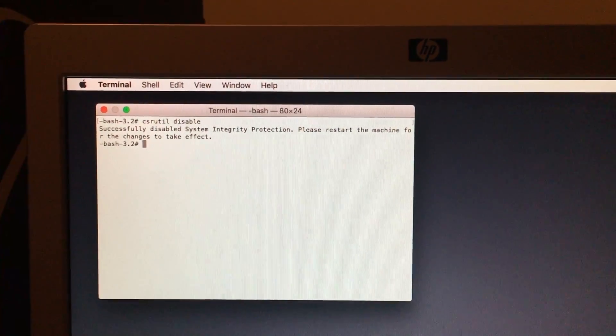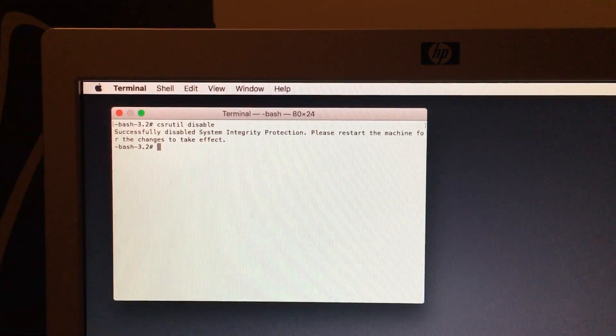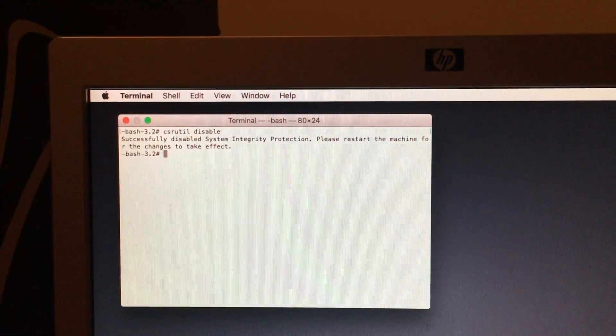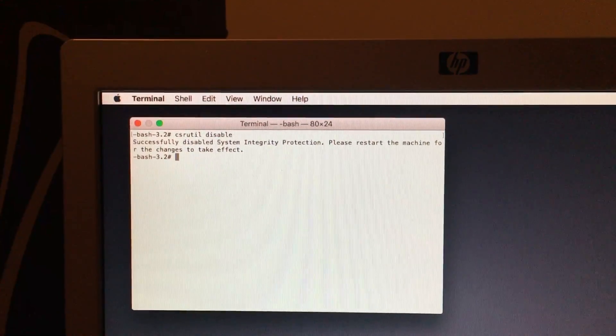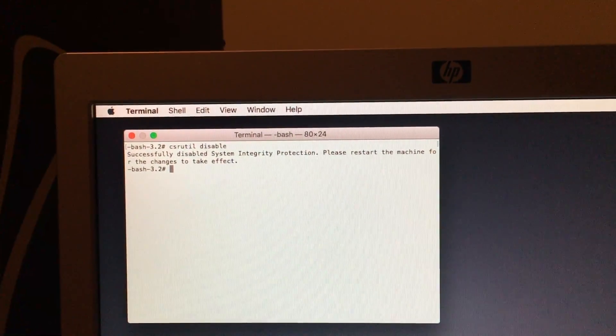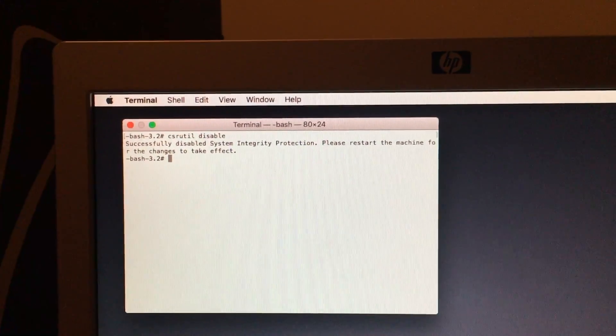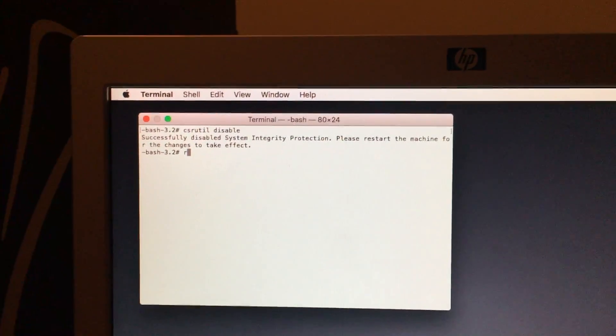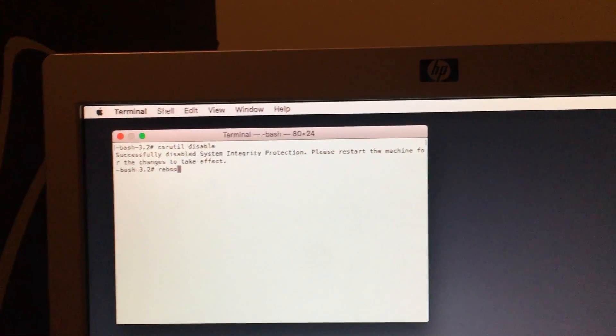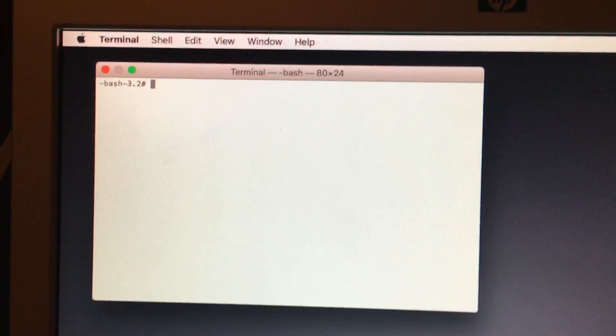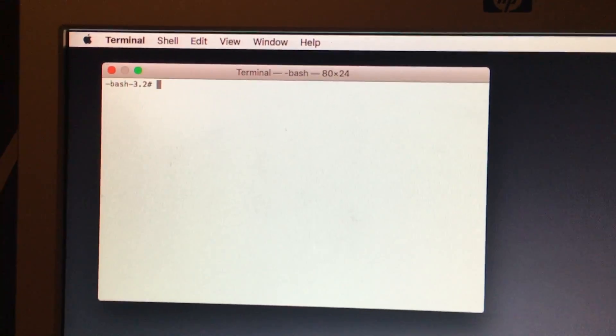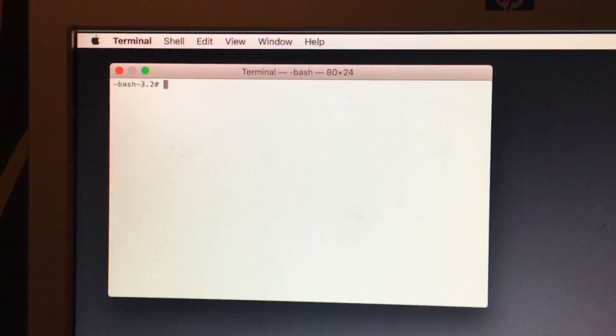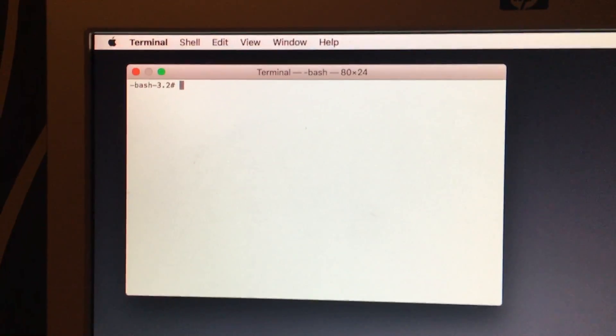Now your system has the system integrity protection disabled. Once you do that, you can type in reboot and hit enter. And that will reboot your computer. Now what if we want to enable SIP again.